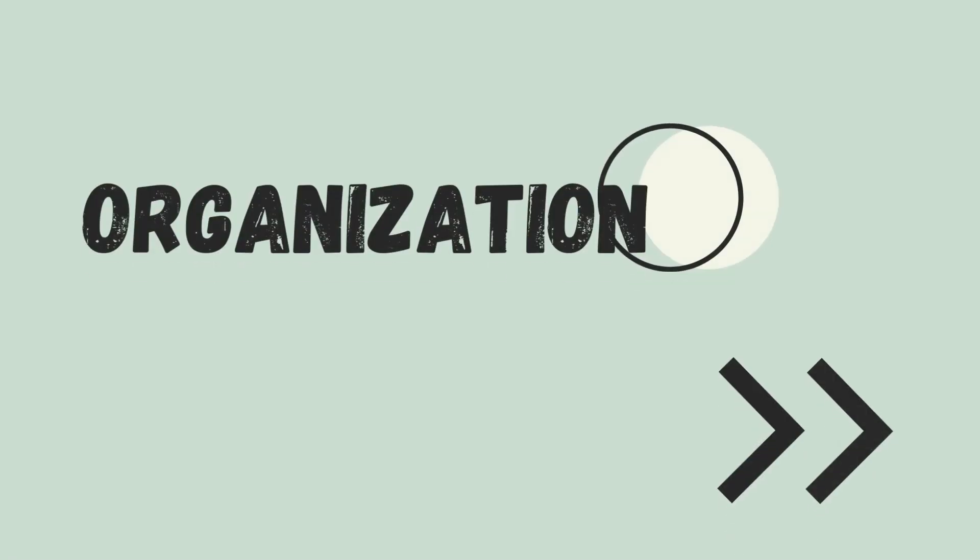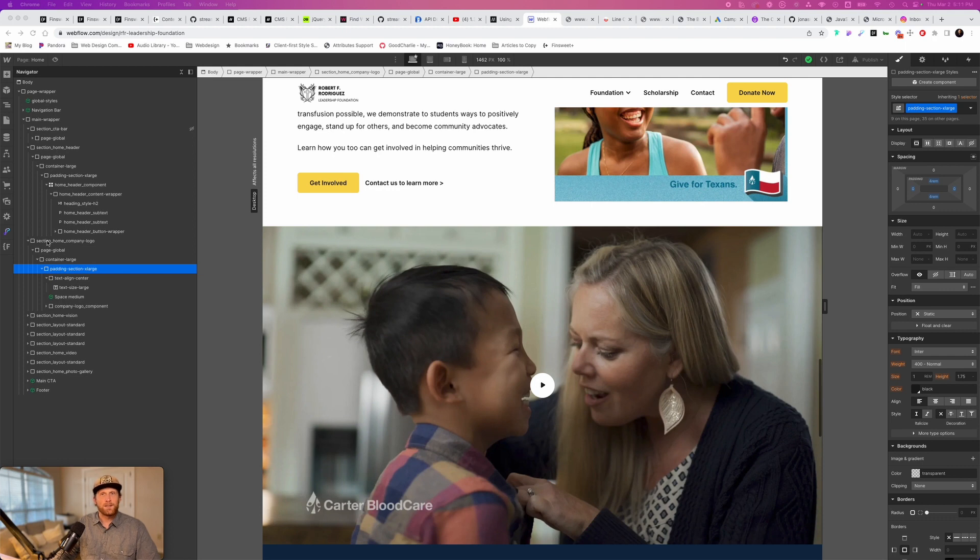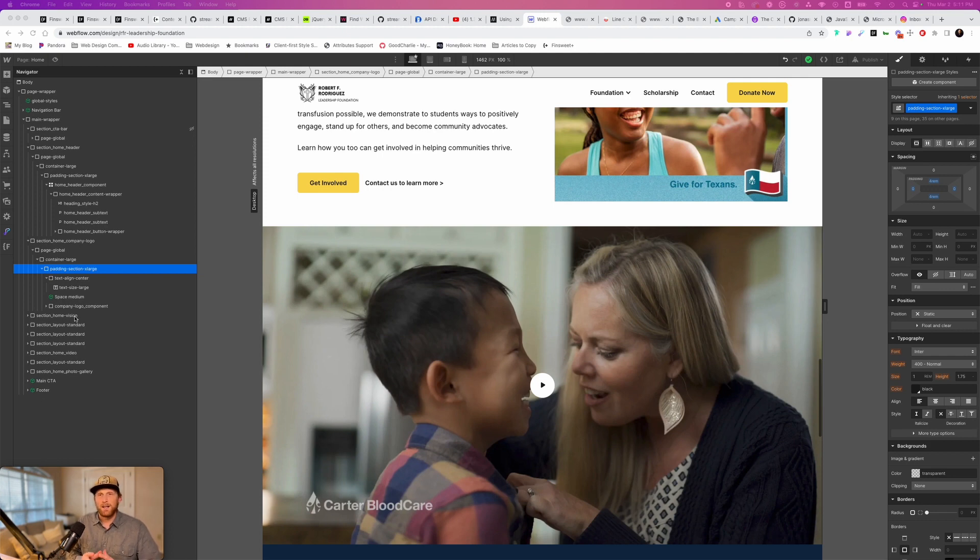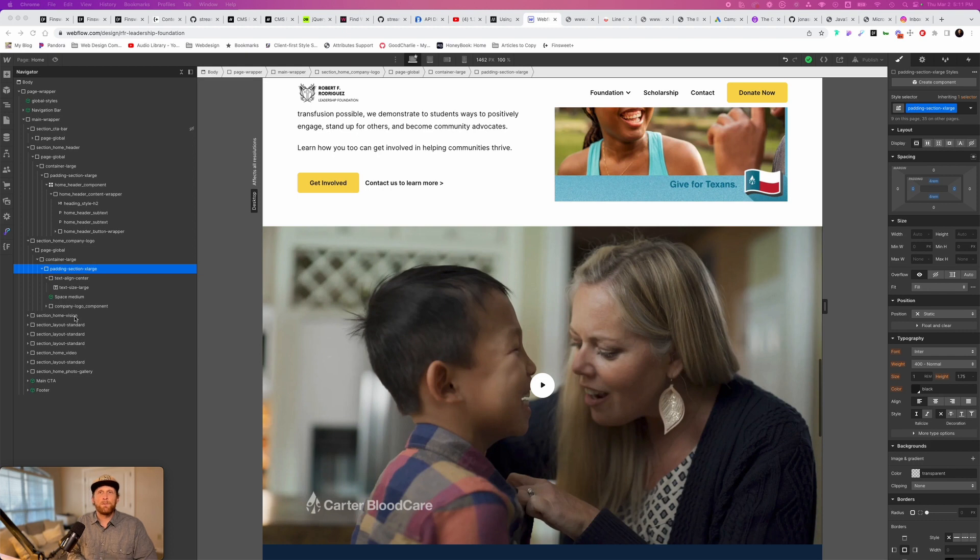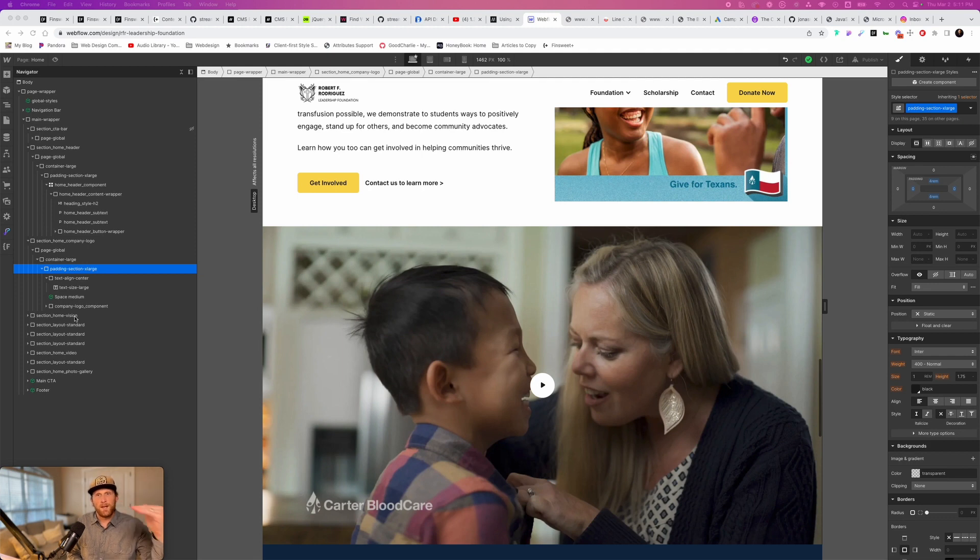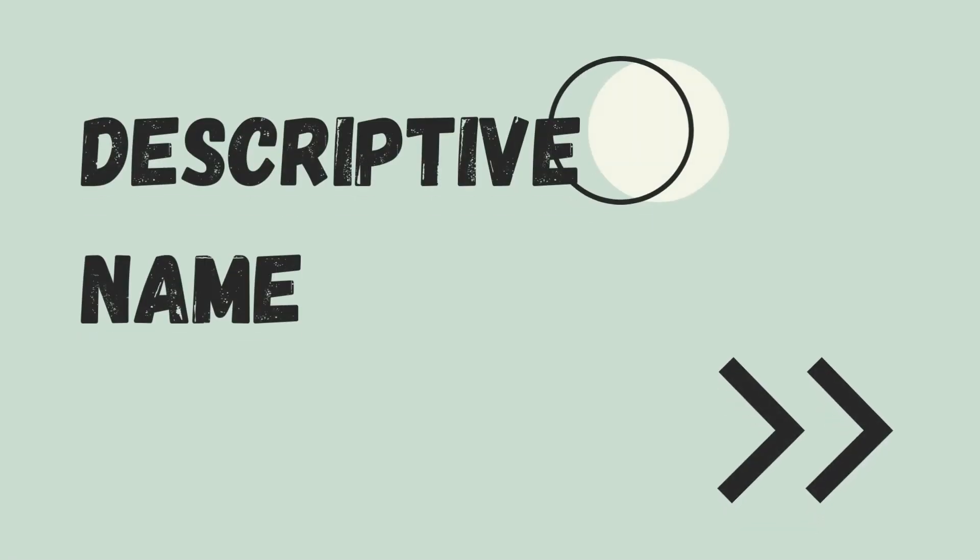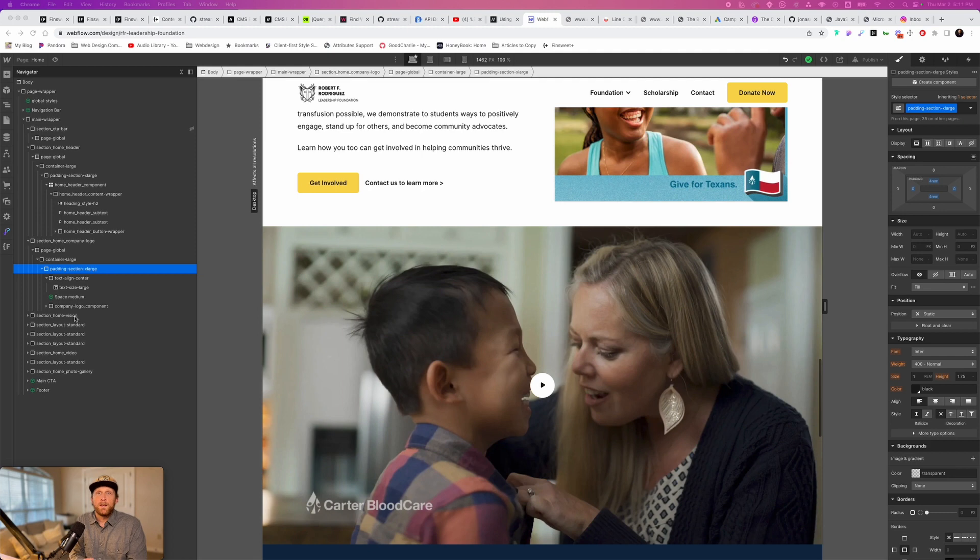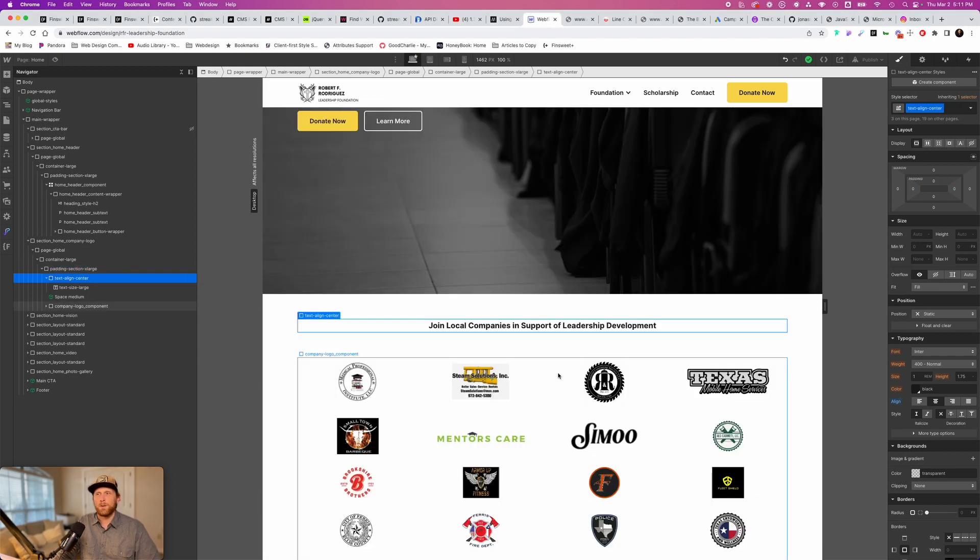The other thing that we need to talk about when it comes to classes is naming our classes in an organized way. If you notice, I have section home header, section home company logo, section home vision. Now the reason that I have named things like that is, I know that this is a section, I know that this is on the homepage, I know that this is the header. You don't even have to look at the page to really understand what is going on when it comes to your website. There's an organization that is there. There are sections, there's page global, there's containers, there are components that are all the building blocks of that particular website, as well as these are descriptive. So you know this is the home header, you know that this is the company logo section, you know that this is the vision section, there is no denying that.